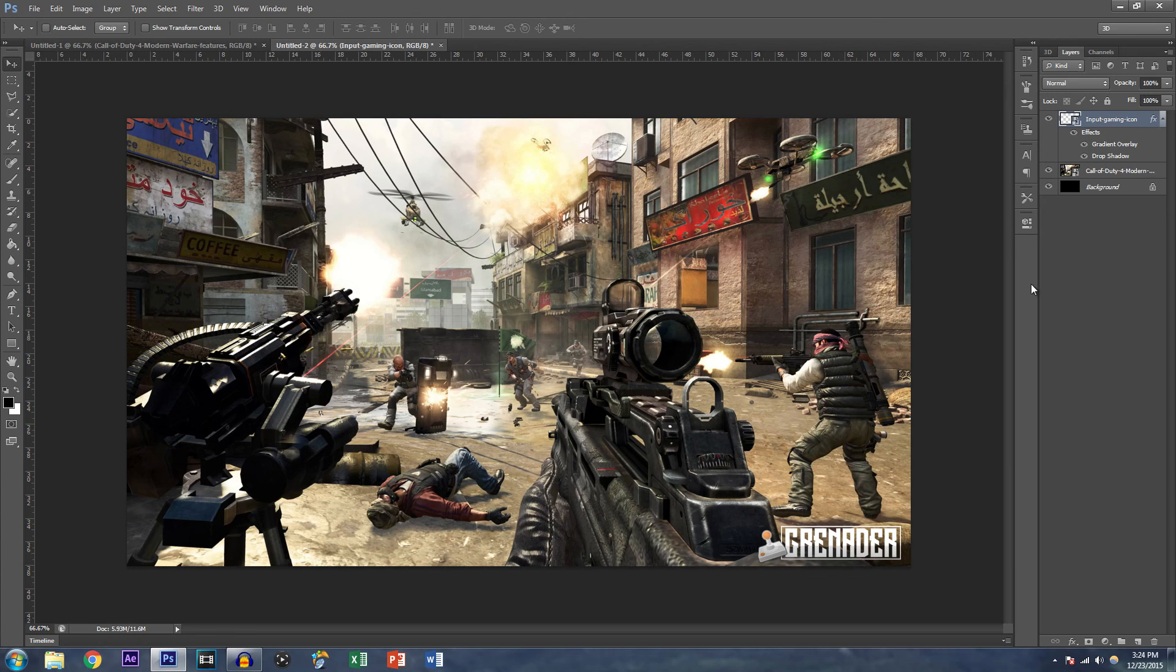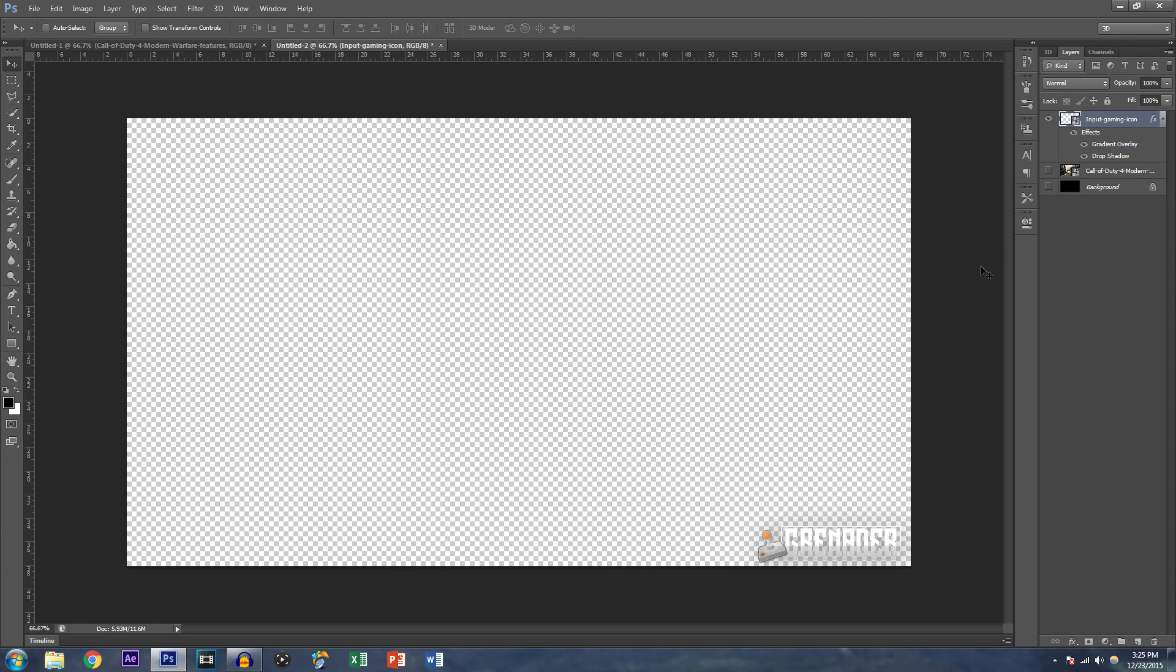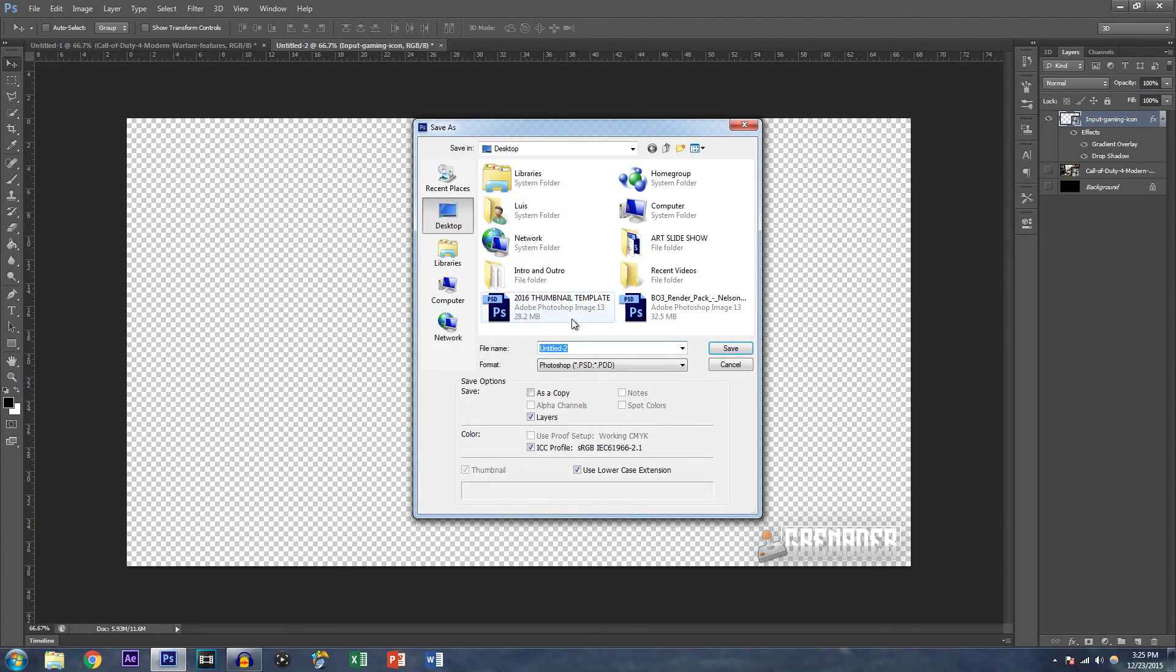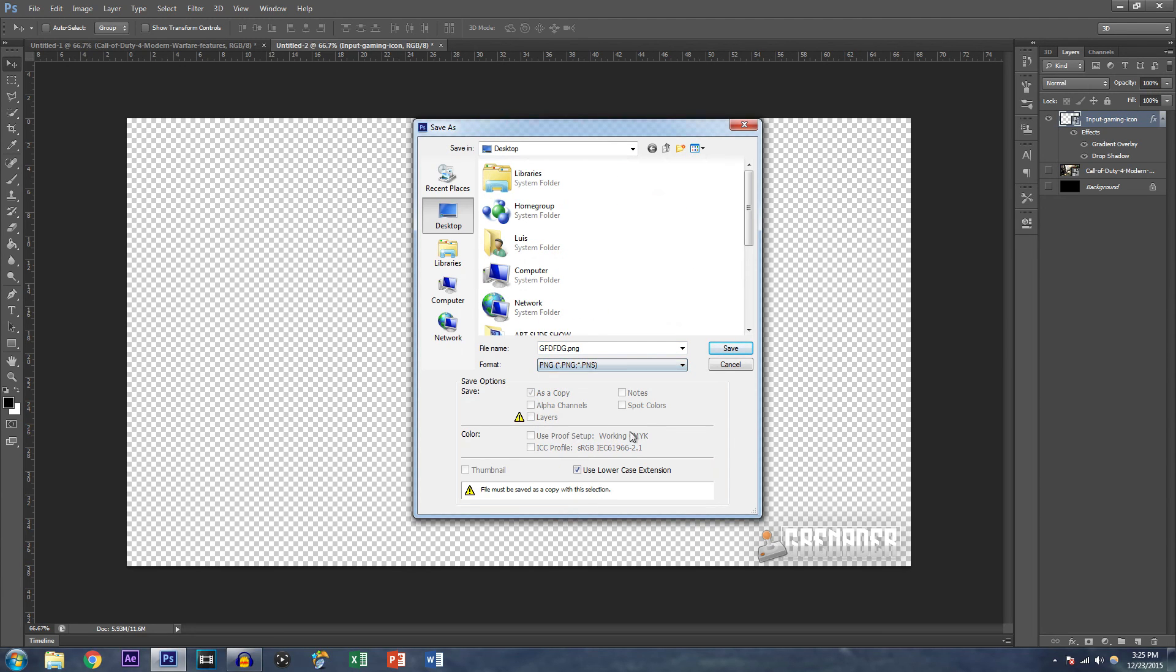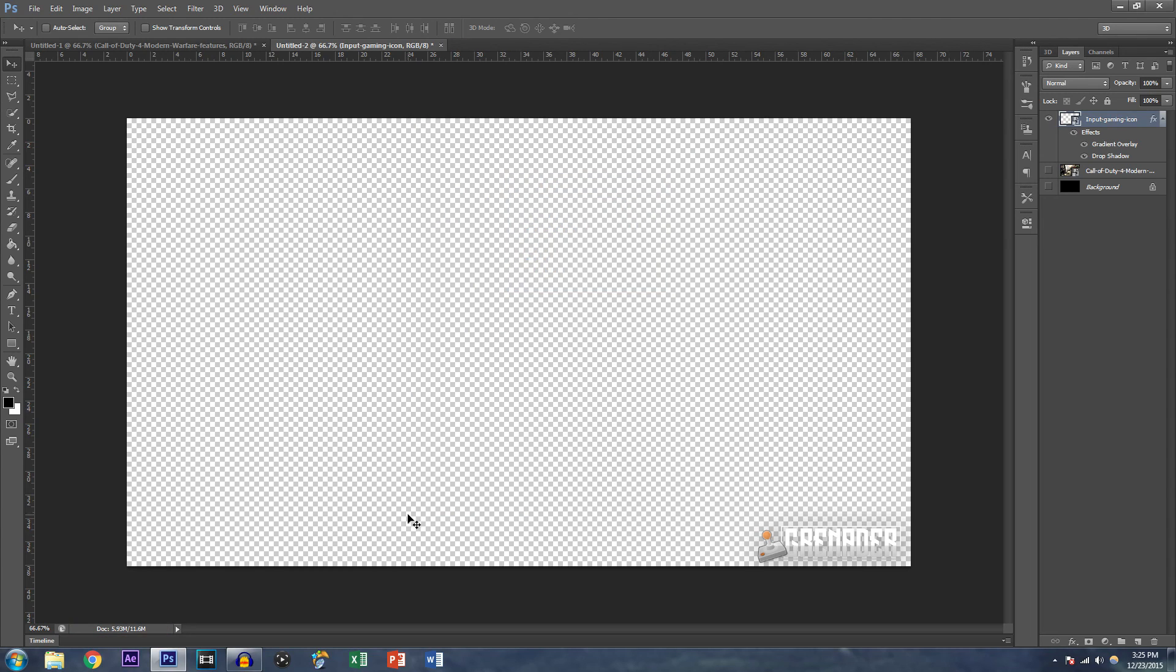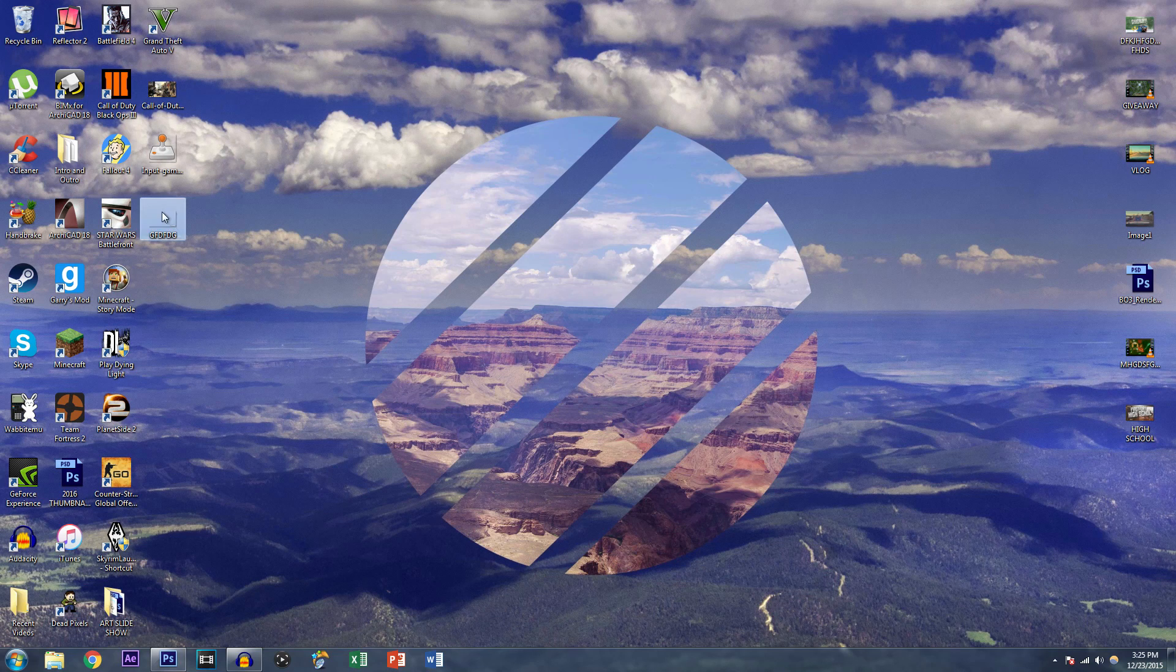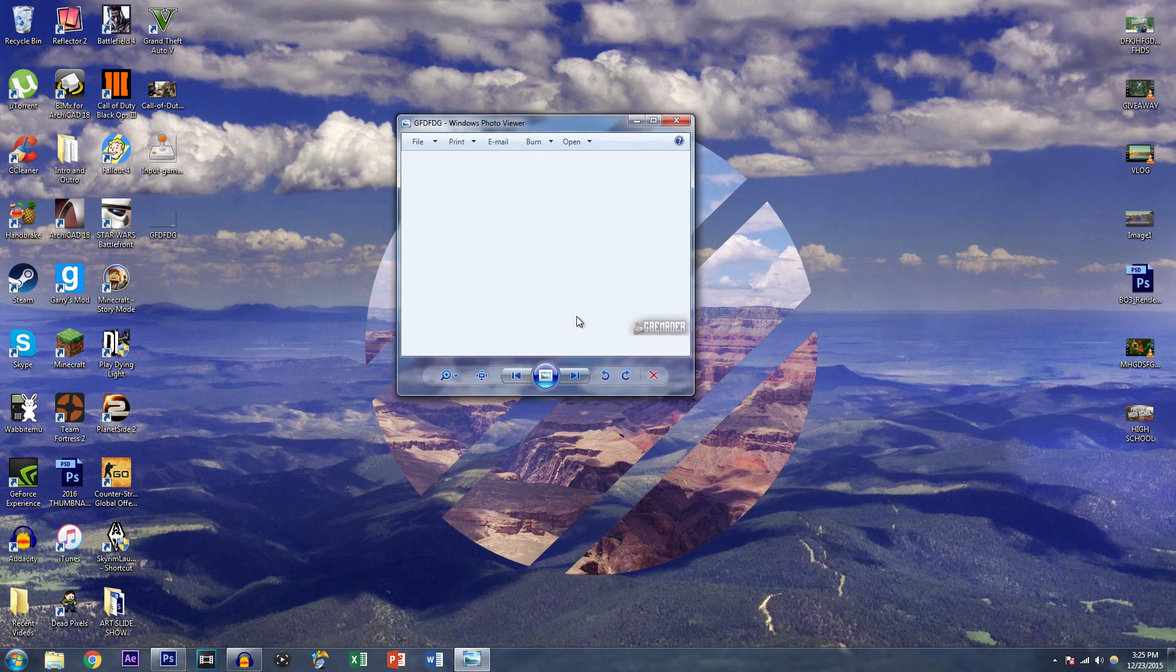And now how you save it is that you turn off this layer, you turn off the background layer, and now you have this transparent layer, which you can just basically file, save as, save as whatever you want to save it, save it as a PNG so it can save the transparency, save, hit okay, it's done saving.